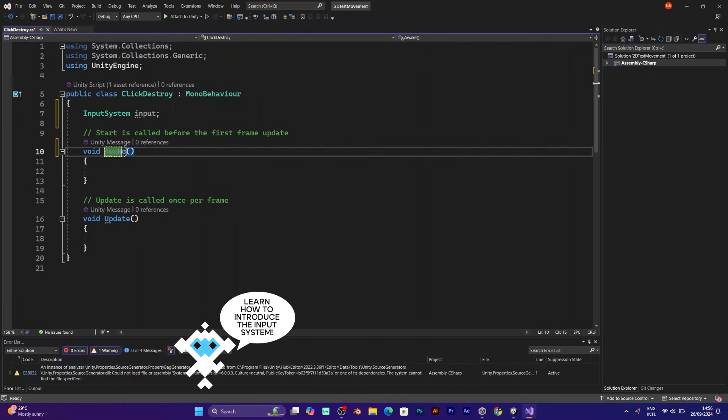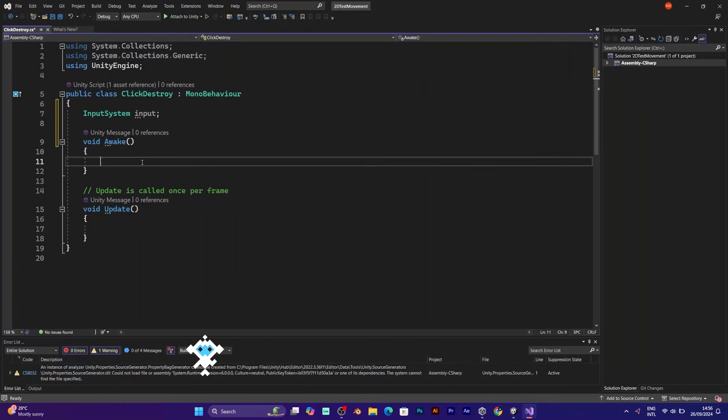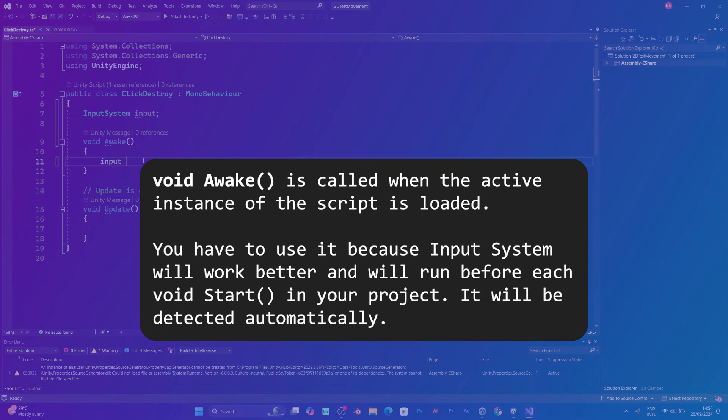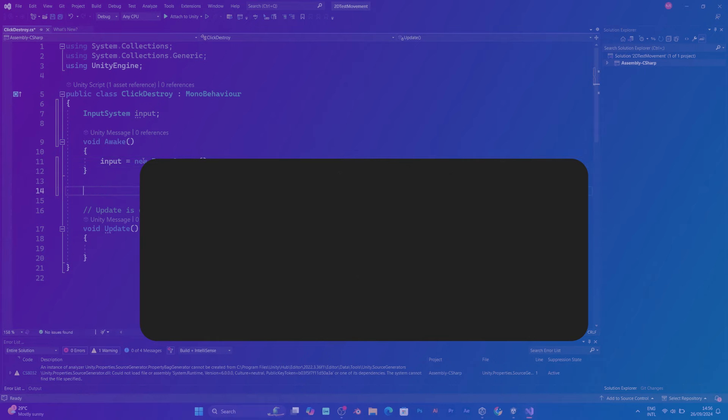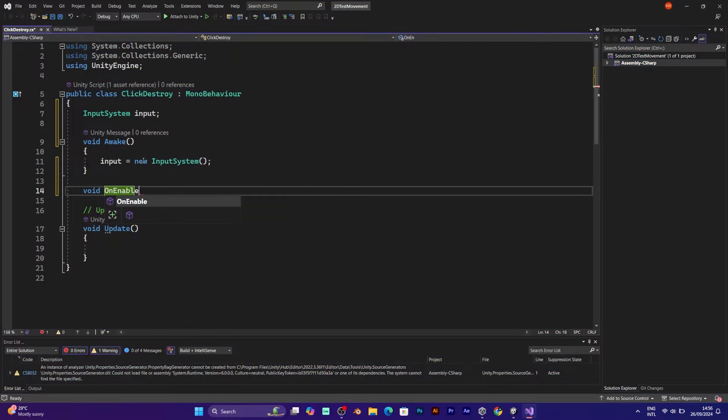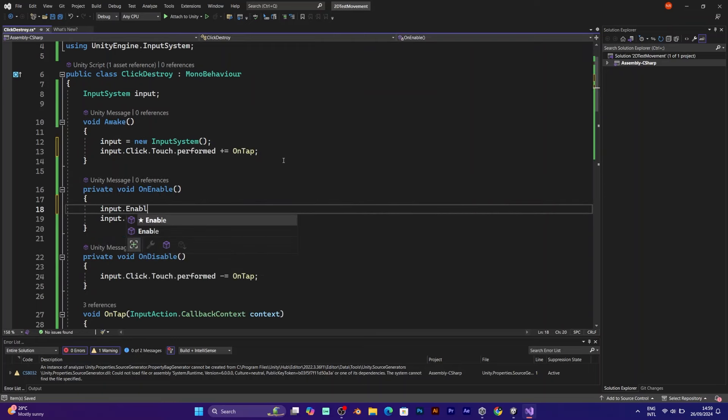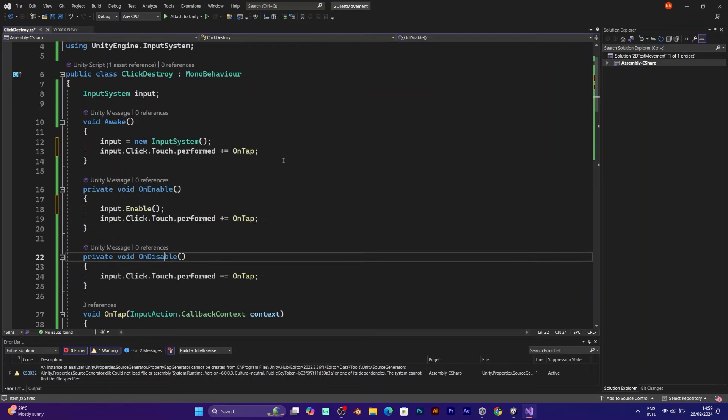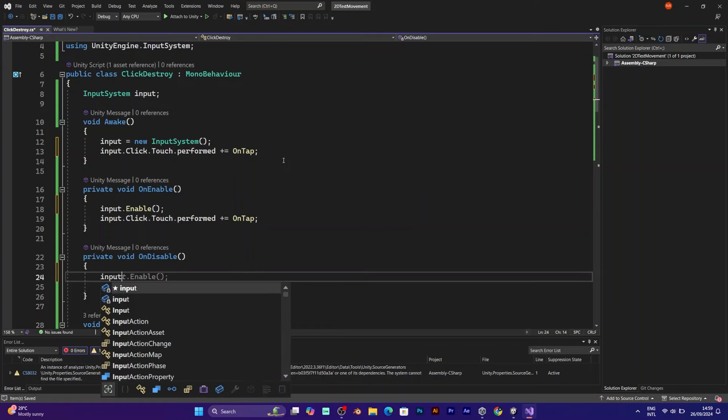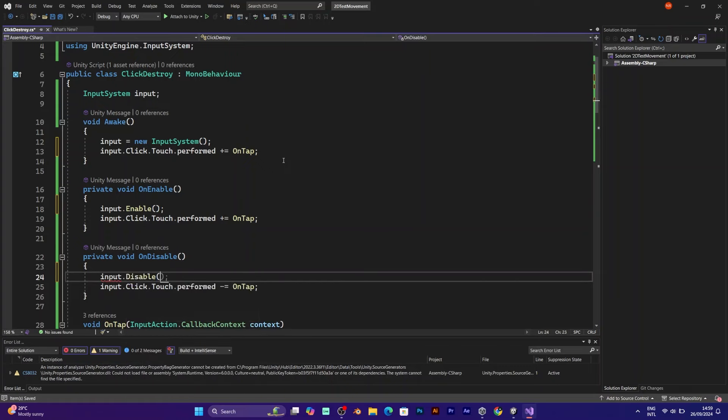At first, you need to make the introduction to the new input system. You can do it in void awake simply by saying input equals new input system. In the void on enable, you should write input enable. You also need the void on disable. The line input disable will be used in that case.